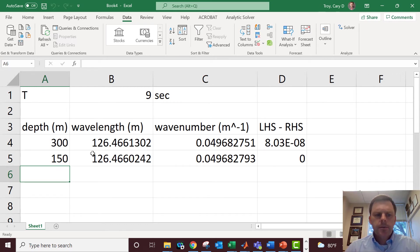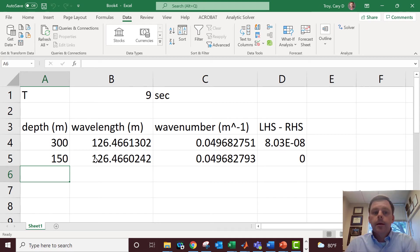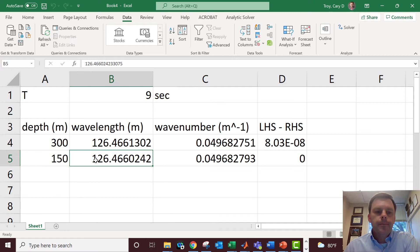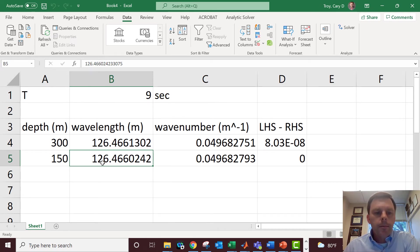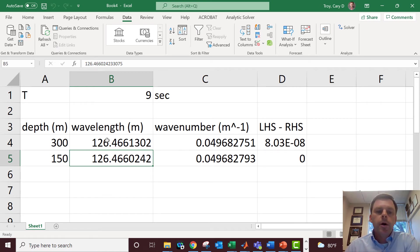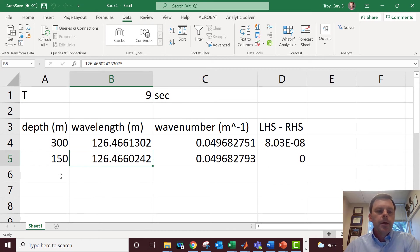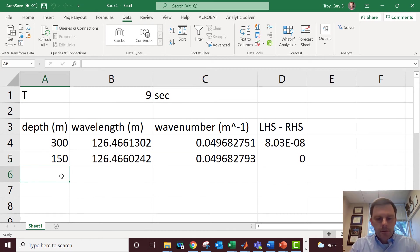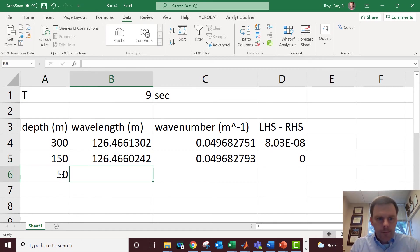We see that the wave in 300 meter depth, the nine second wave has a wavelength of 126, and the same is true for 150. So how could that be? Well, there is one way that could be. Maybe this is not the wrong answer. We know waves shorten as they get into shallow water, but we also know that waves do not shorten until they transition from deep water waves to intermediate water waves. So let's just do something here, let's say 50 here.